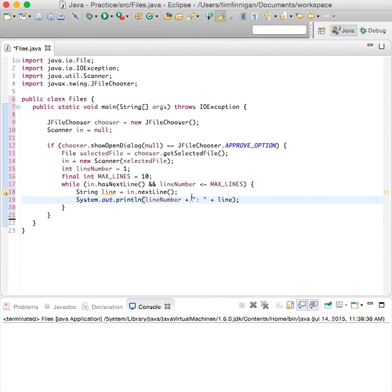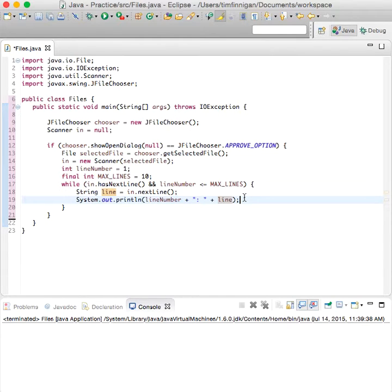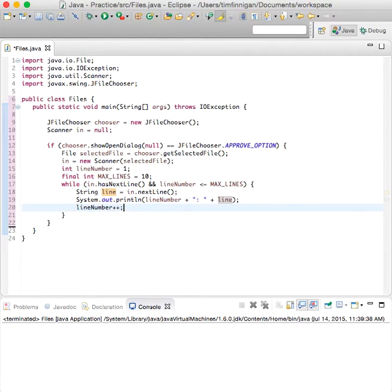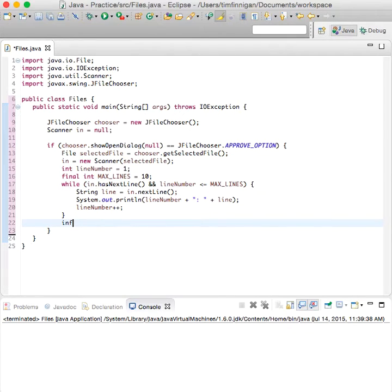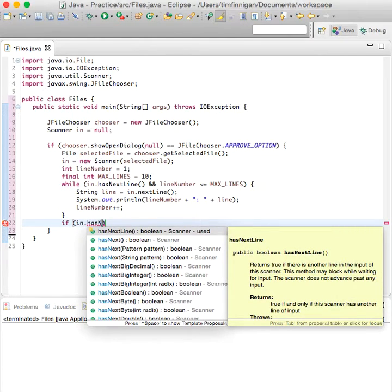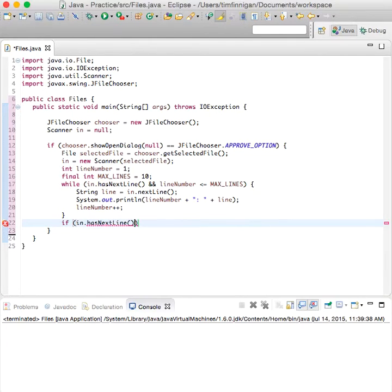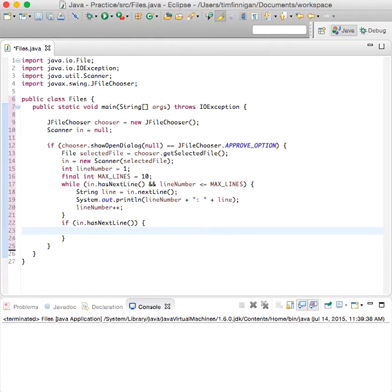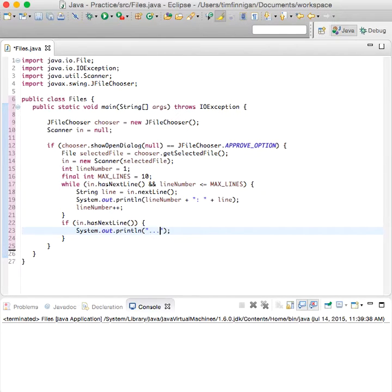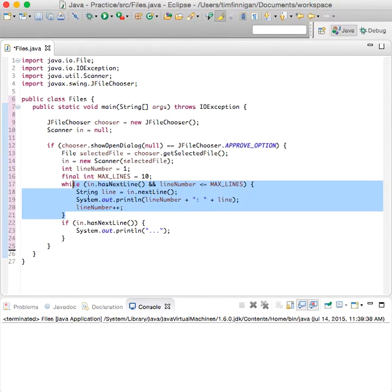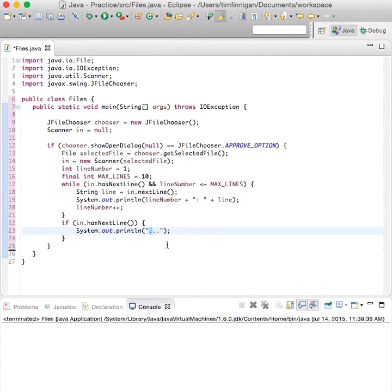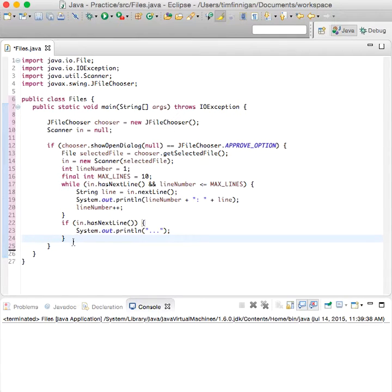That'll print out which line number it is and then the actual line itself, and increase lineNumber by one. Now if in.hasNextLine, then we will print dot dot dot. So if there's more than 10 lines after you finish this loop, it won't output them but it will just indicate that you know there's more.